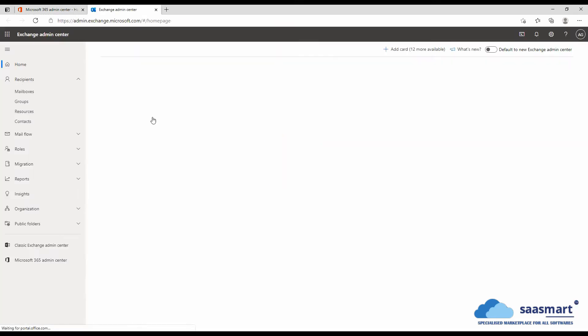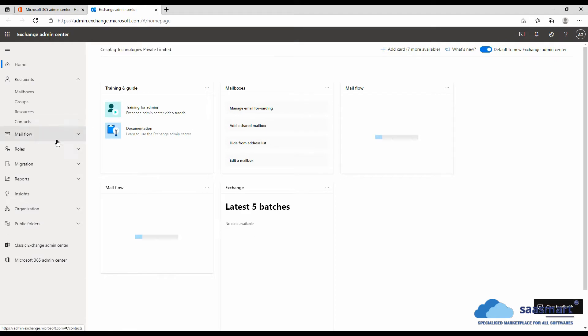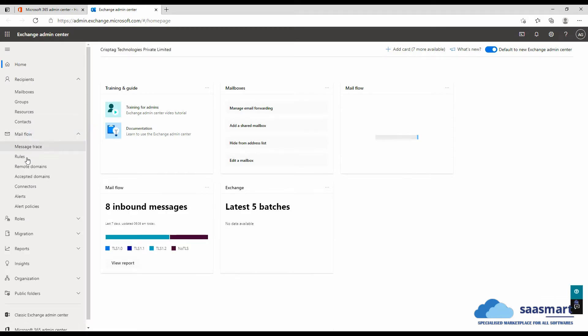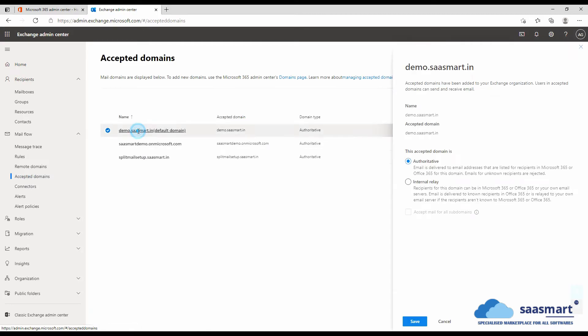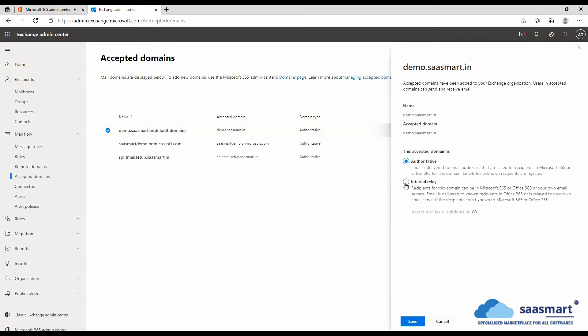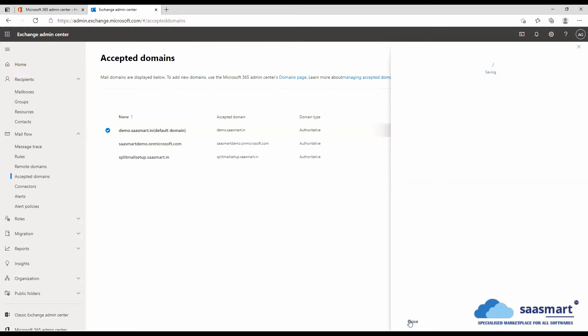Go to mail flow, then go to accepted domains. Select the domain and here we will see authoritative and internal relay. We have to select internal relay. Click save and close.